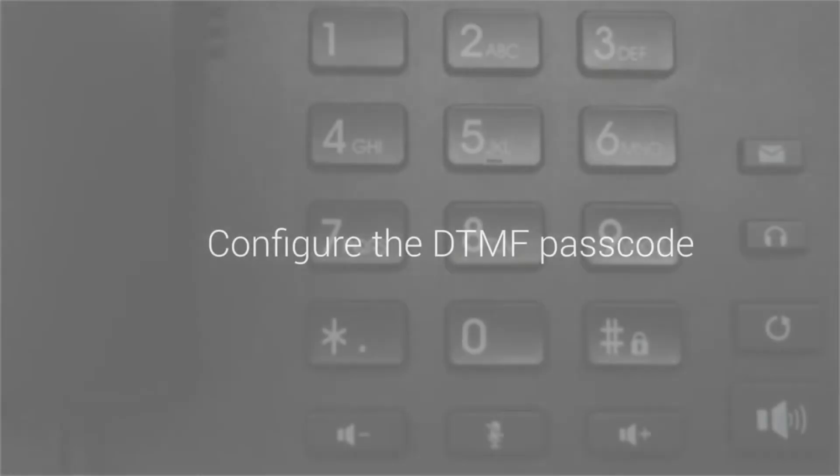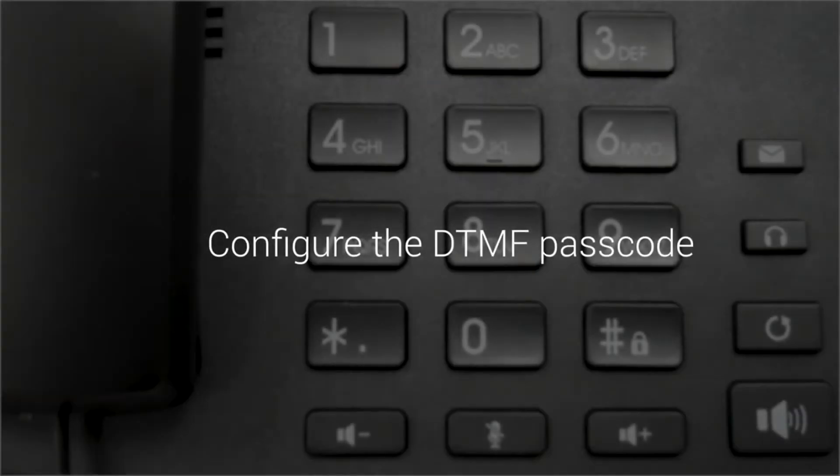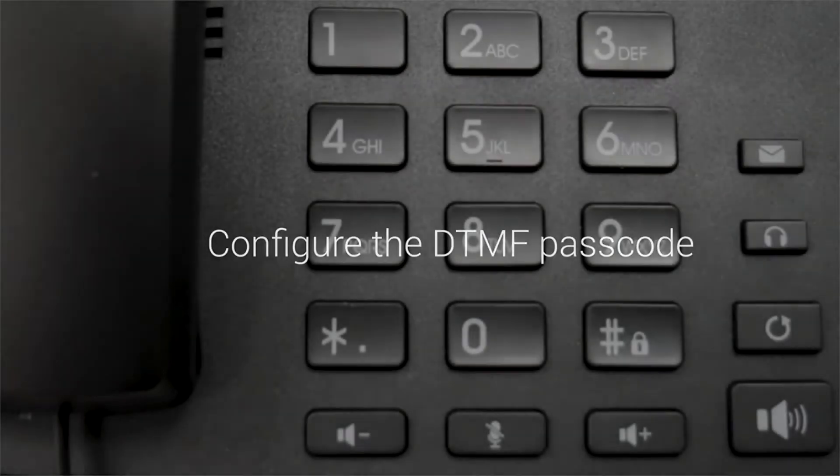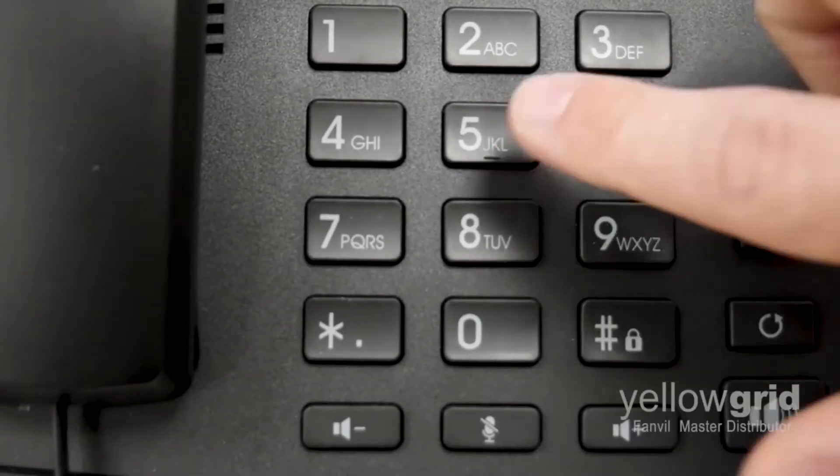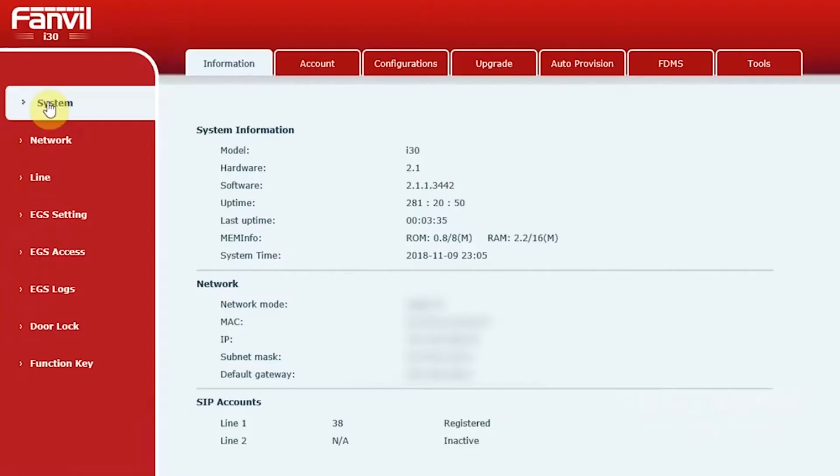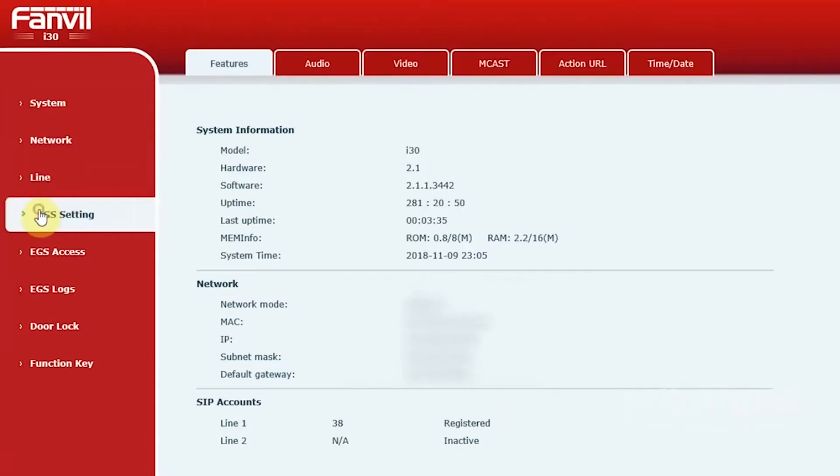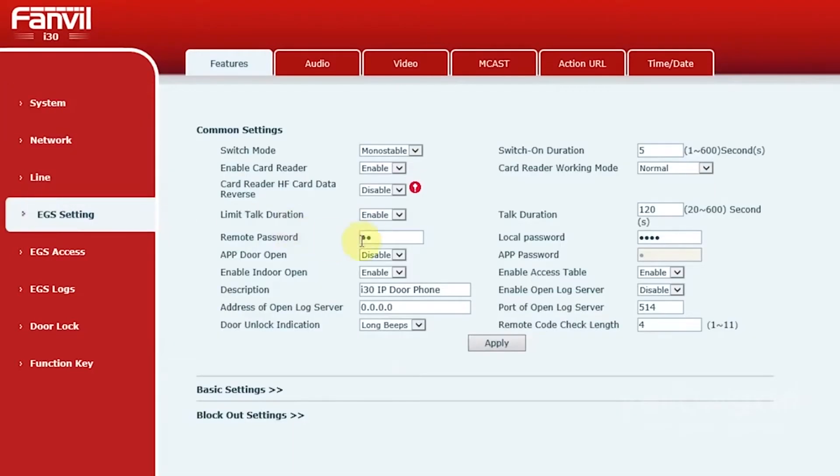Following on from this, you will need to configure your DTMF passcode. This will allow the door lock to be open during a call. This is done by going to EGS settings and enter your desired passcode into the remote password field. Click apply.